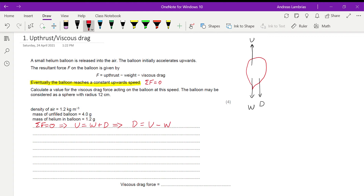Now let's find expressions for upthrust and weight. From Archimedes' principle, upthrust is equal to the weight of the displaced air. That weight of displaced air equals the mass of the air times gravitational field strength g.